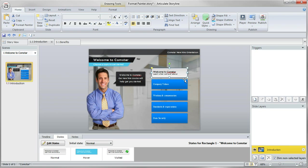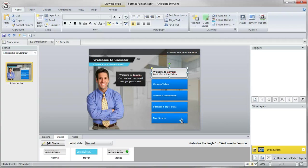And to manually recreate those multiple effects on different objects can be pretty slow and time consuming and tedious. So this is where the format painter can really come in and speed up your workflow quite a bit.